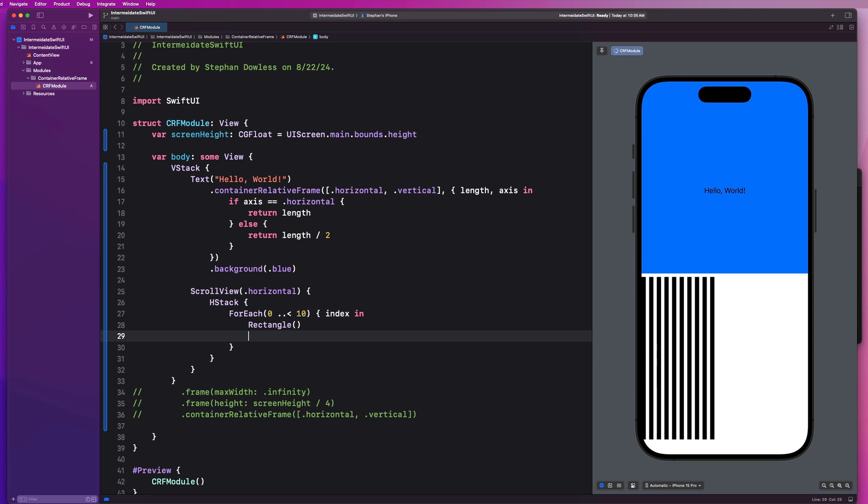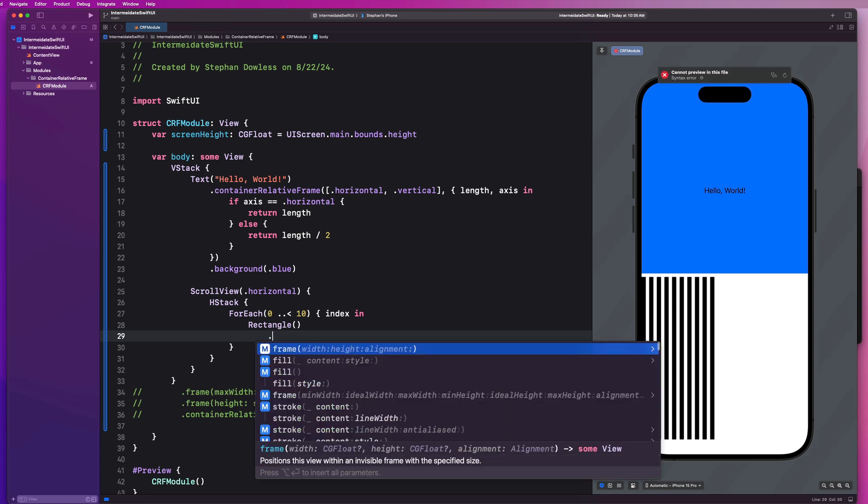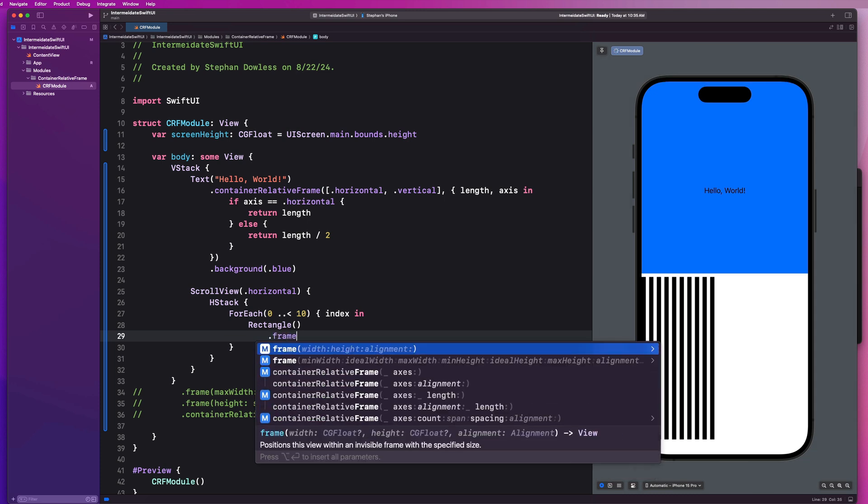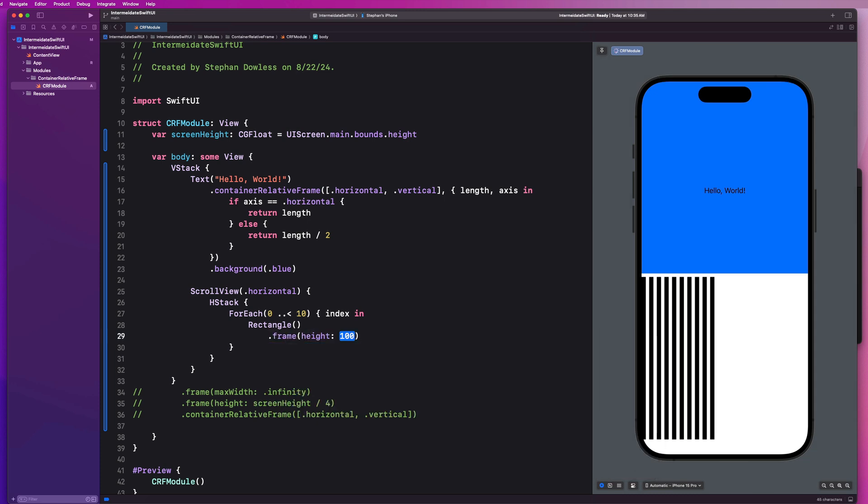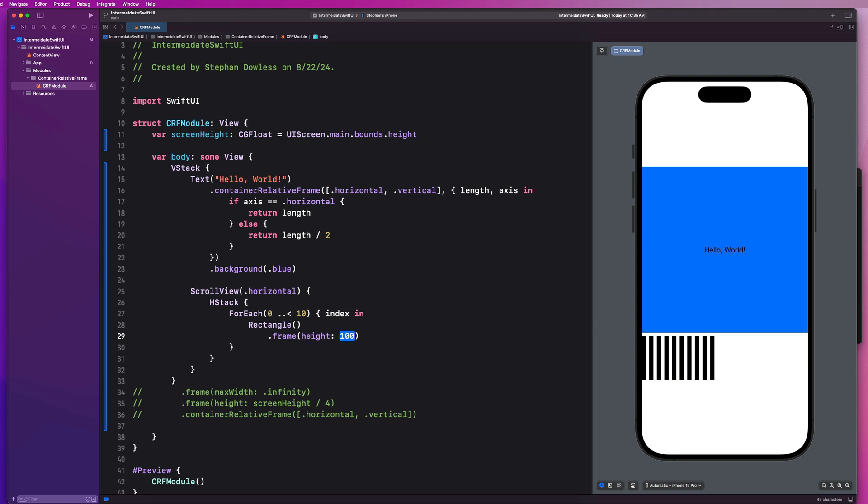So let's imagine that we wanted to show maybe three rectangles and span them across the width of the screen, right? So we can actually use container relative frame to help us accomplish this. So I can go on this rectangle and say let's give it, let's start out by giving them a height really quickly. Let's say like they're 200 or 100 pixels. So now I have 10 of these rectangles, but I only want three to fill the width of my screen.